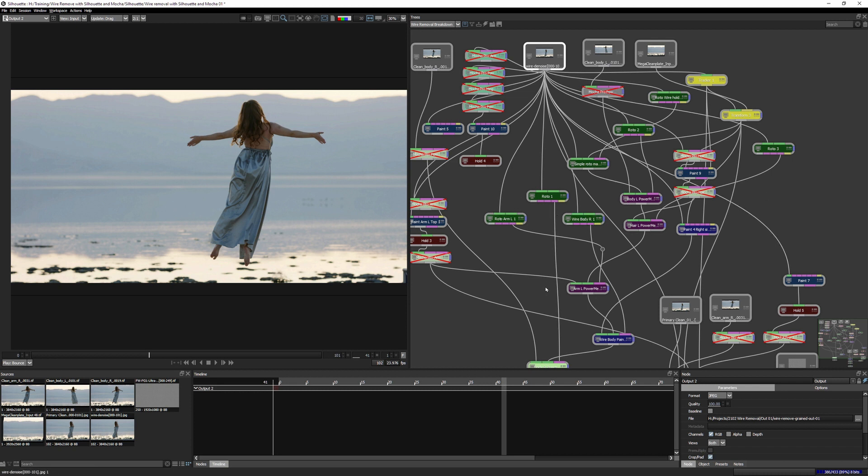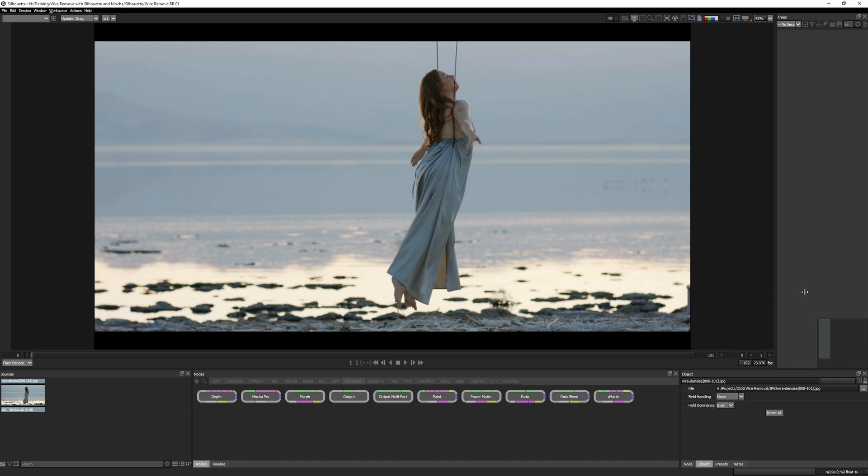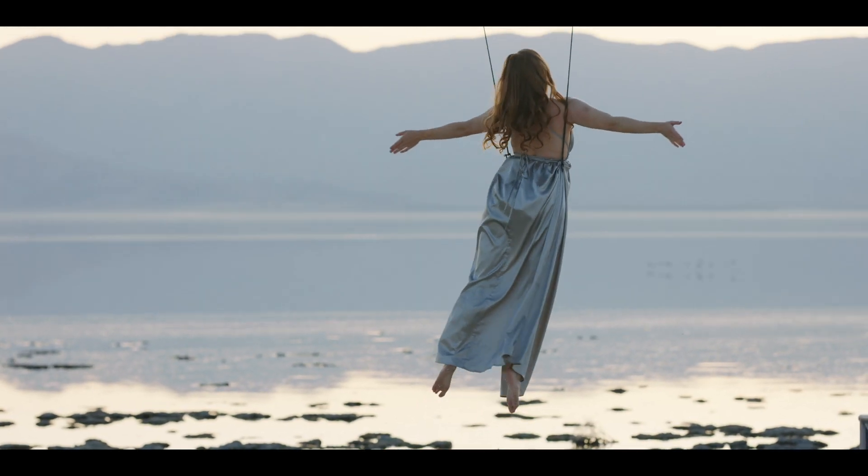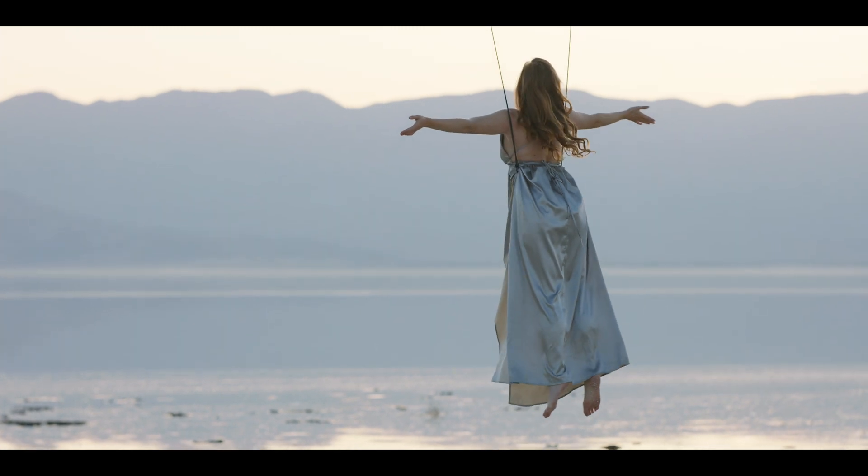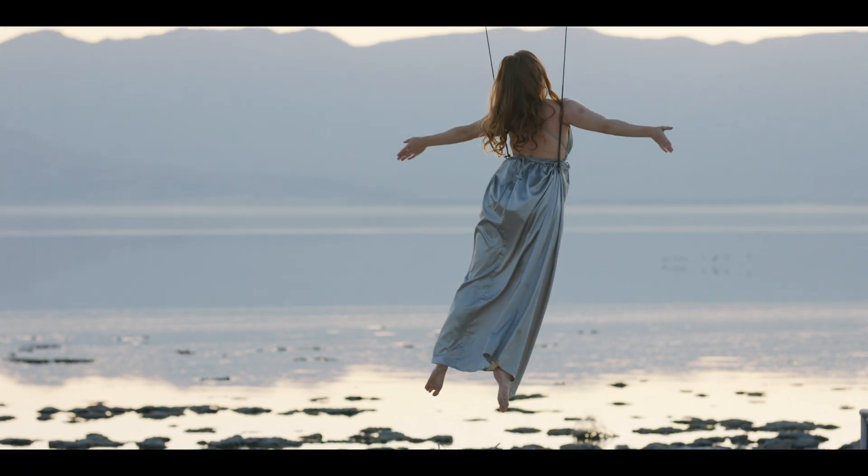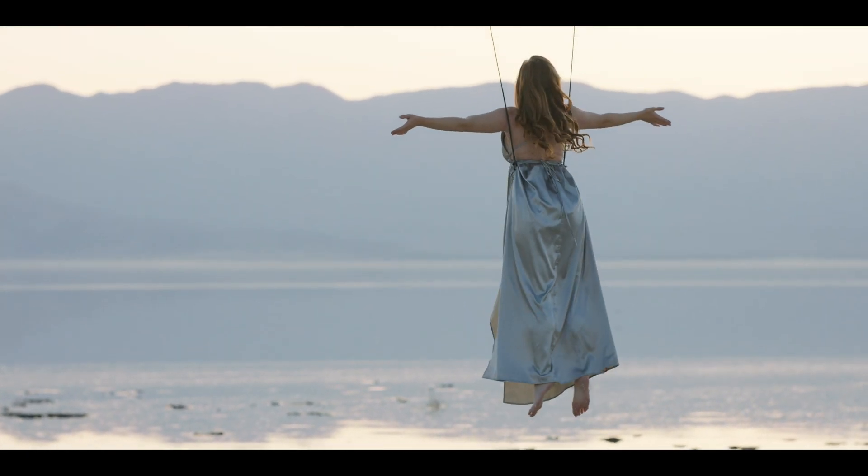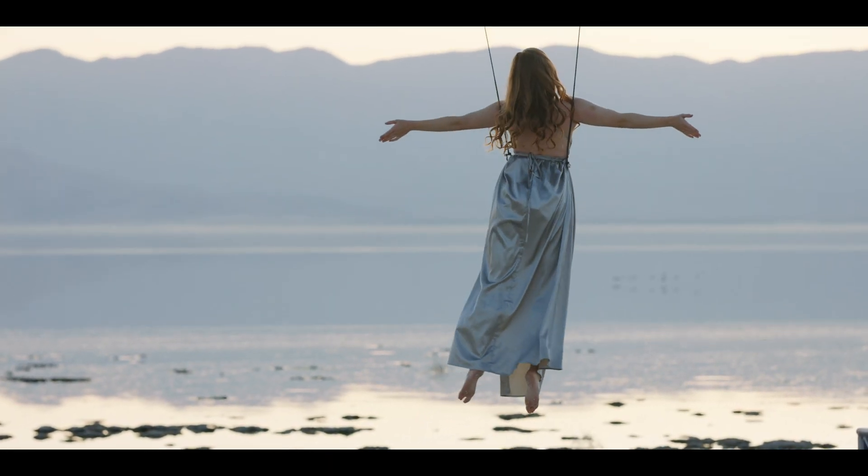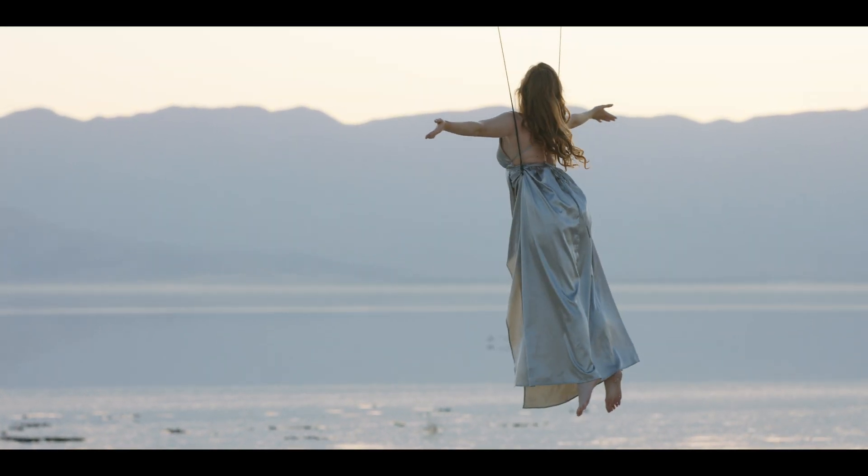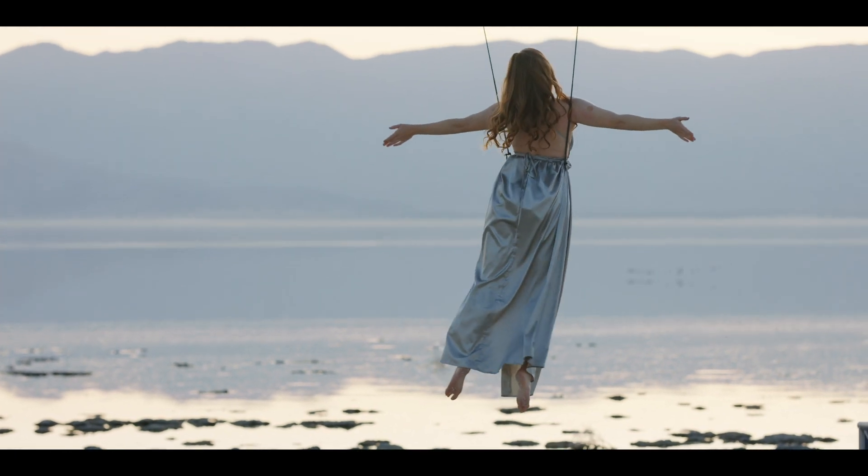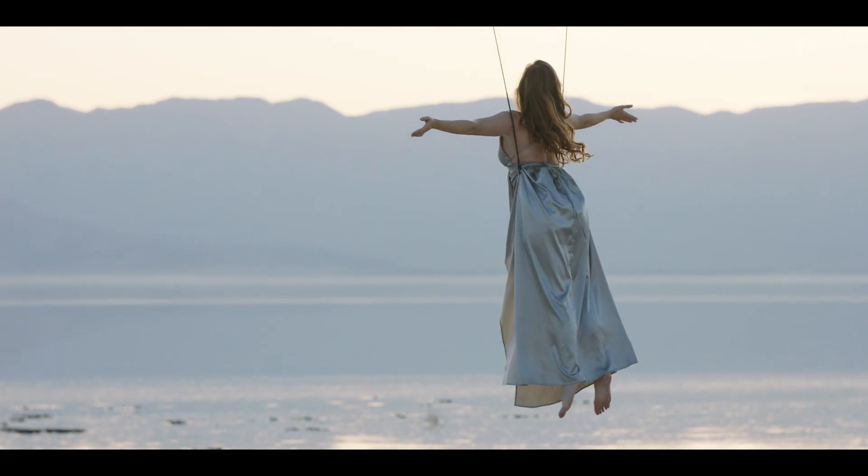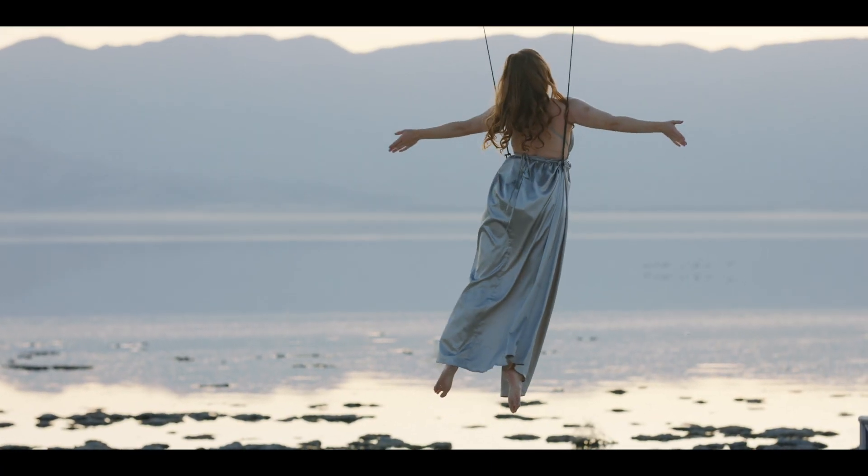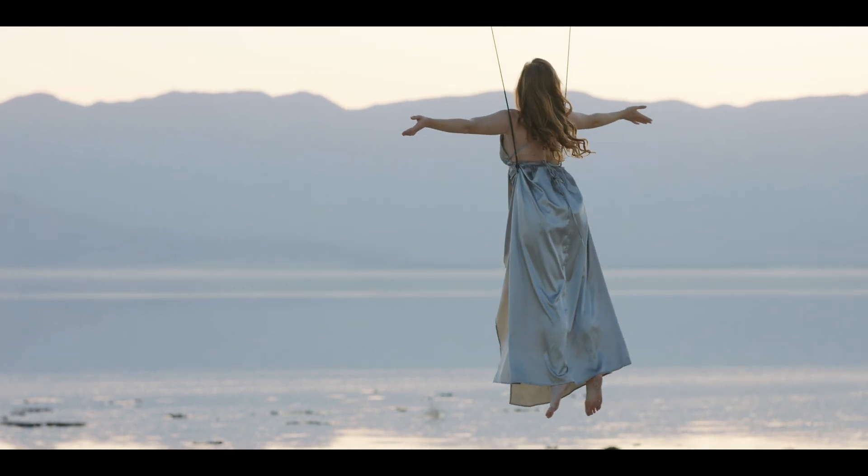So let's start with the basic shot and look at it from the very beginning. Let's just take a look at the media. This is actually the most important stage of any type of tricky shot, whether it's roto cleanup or, in this case, wire removal. The most important thing is to analyze the shot, try and see what the problems are going to be, predict any issues that we have, and then work our way through fixing it.